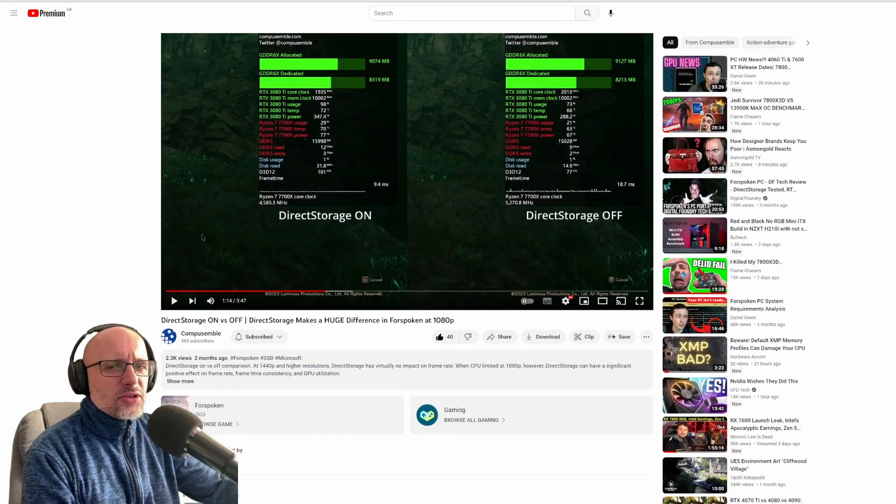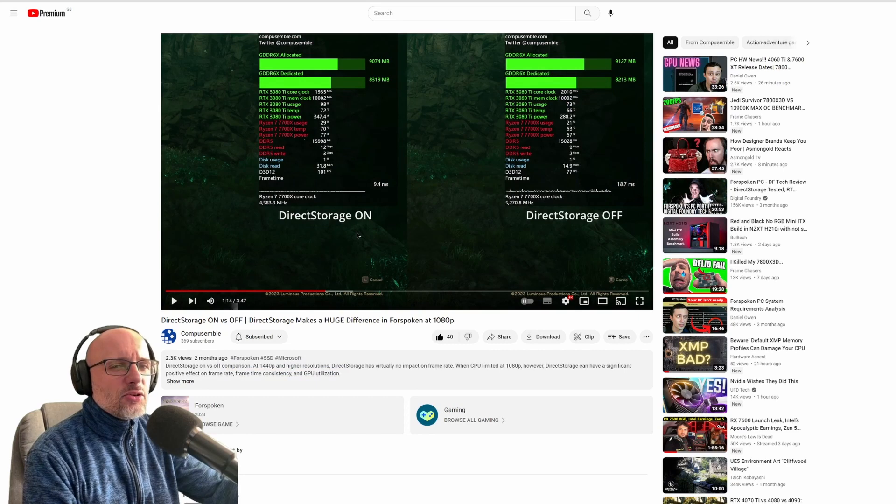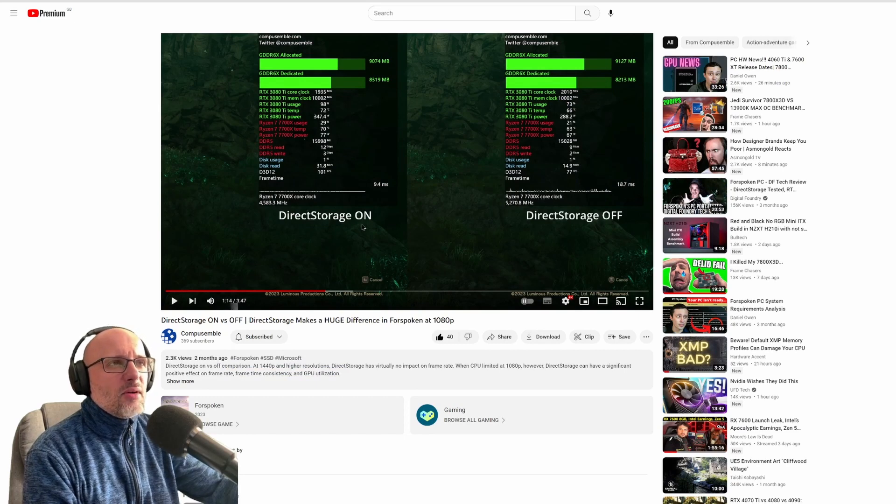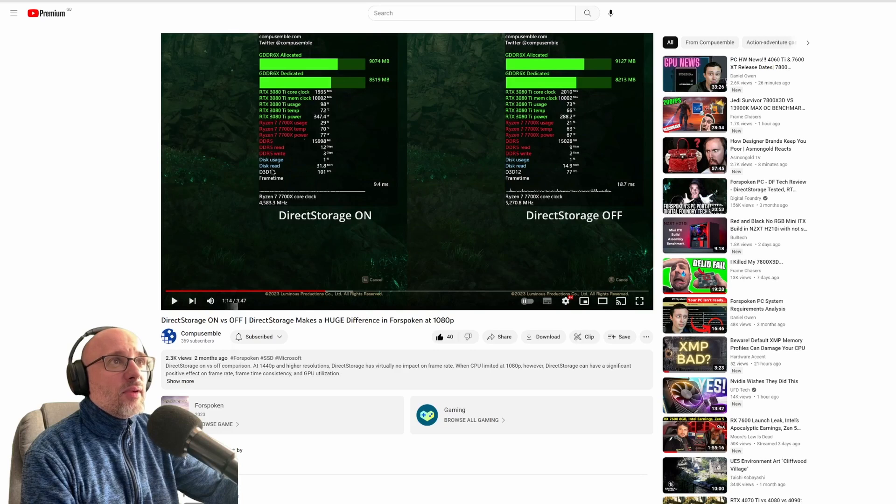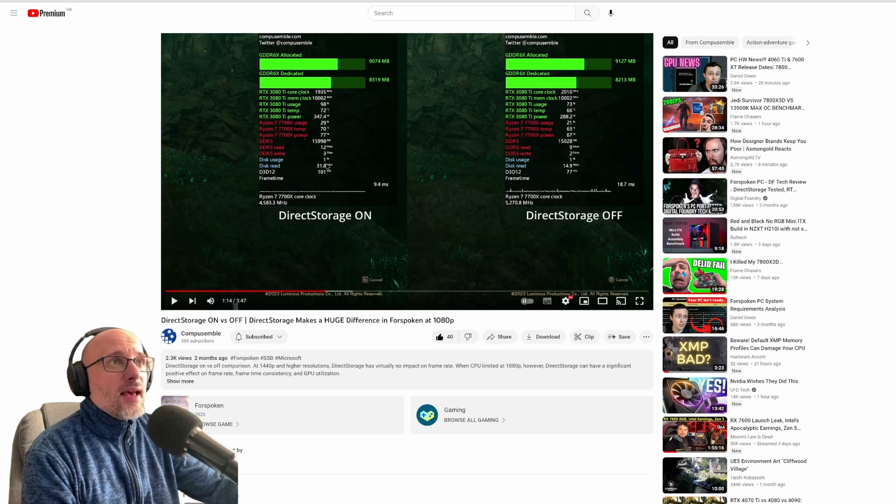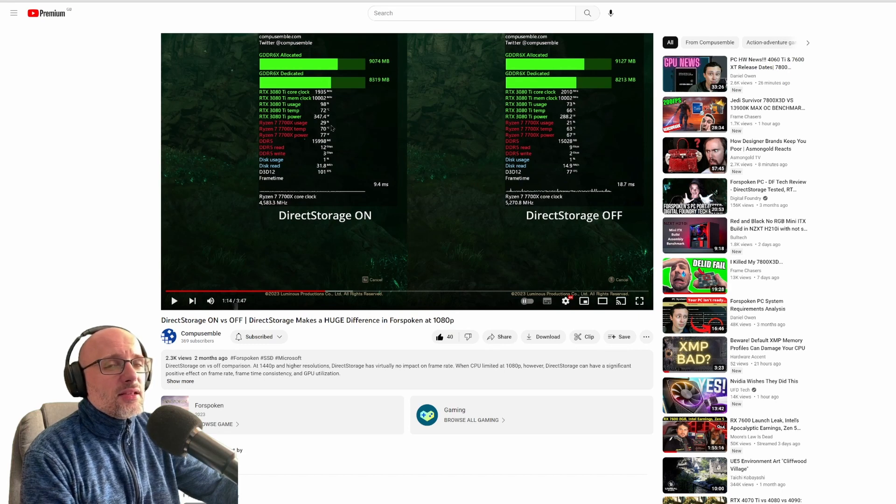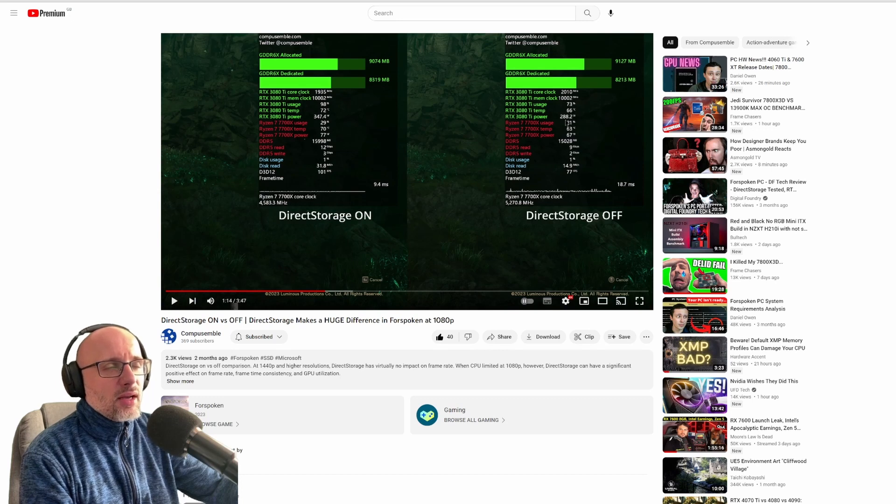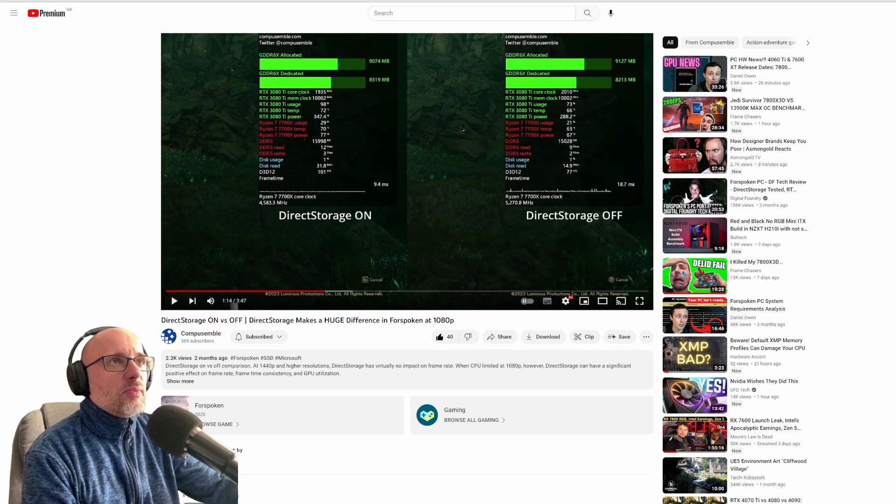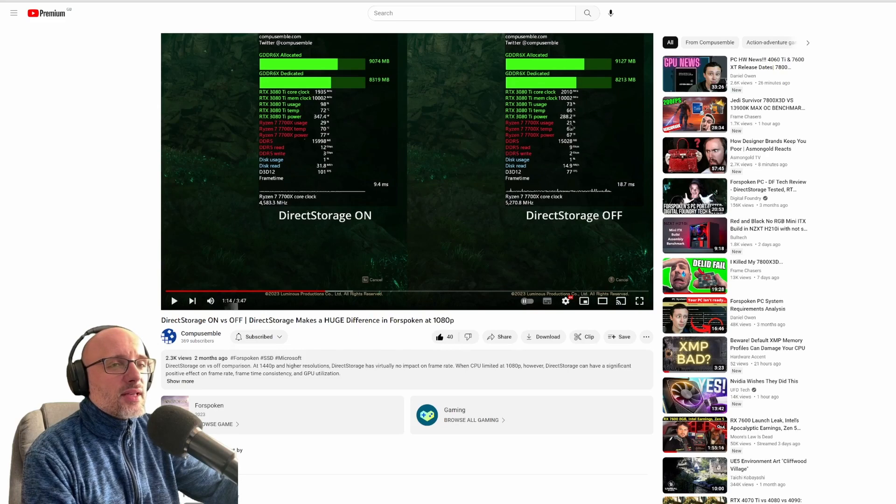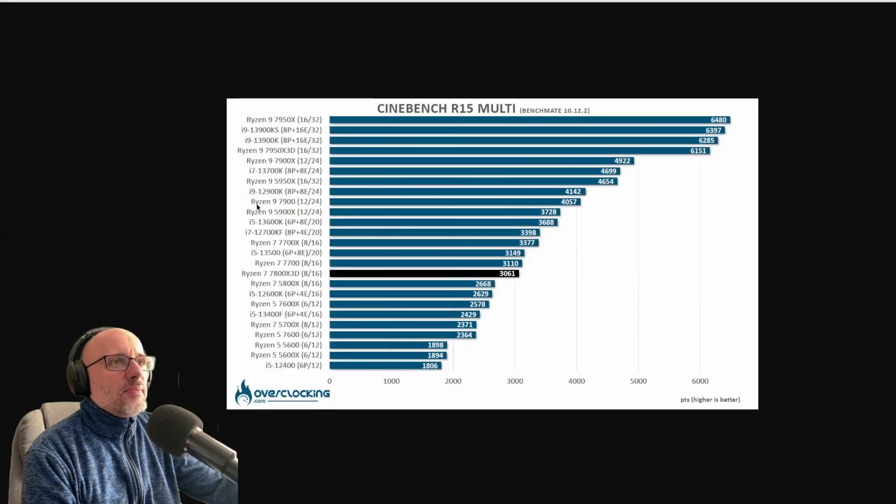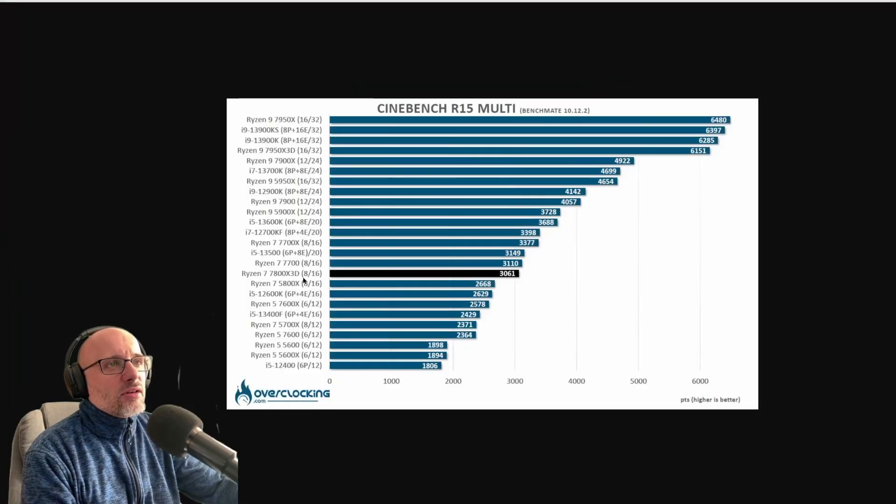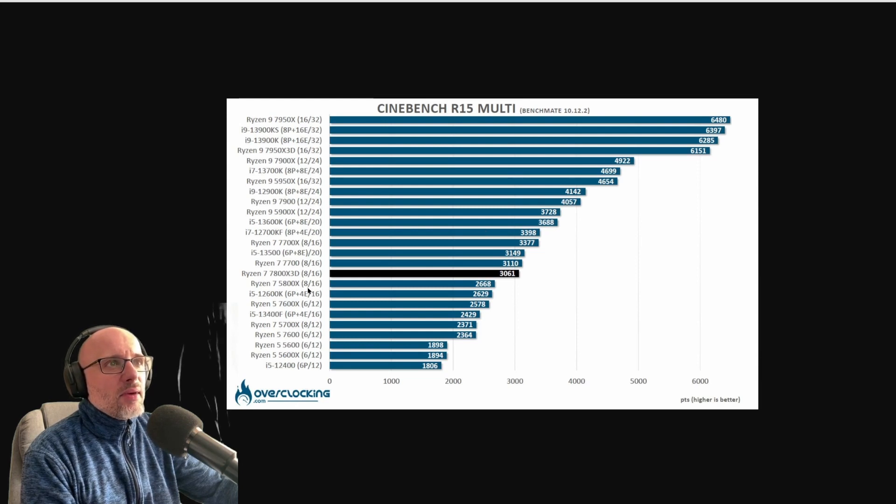Another big limitation on PC is direct storage. There's only one game at the moment using direct storage. And when you CPU bottleneck, it can perform way better, a big jump in performance. And as you can see, CPU bottleneck can happen at very low utilization. That's also, I think a lot of people are not aware of that, that CPU bottleneck can happen even at 20% of utilization.